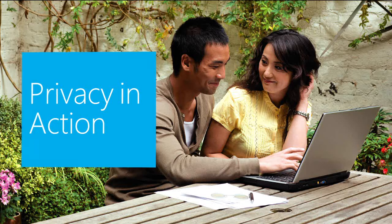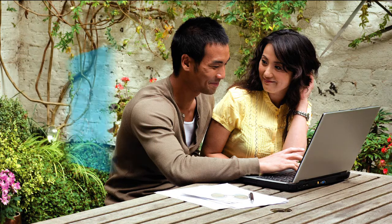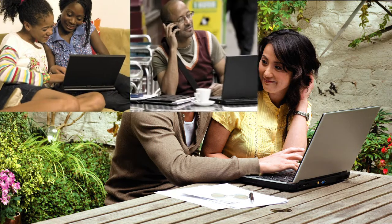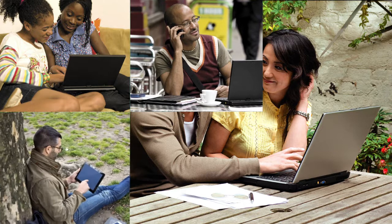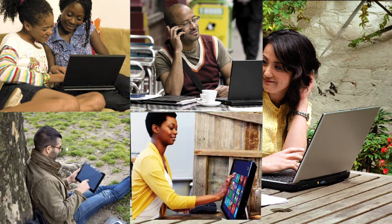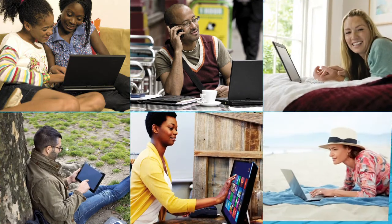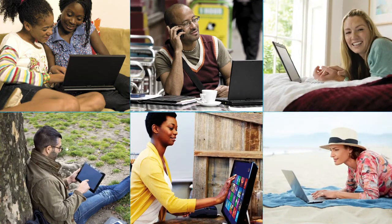You spend a lot of time online, and you want to be able to exercise some control over what information you display about yourself and what traces you leave online.